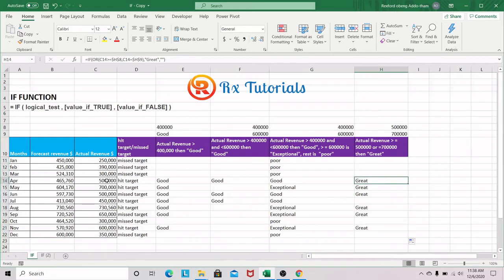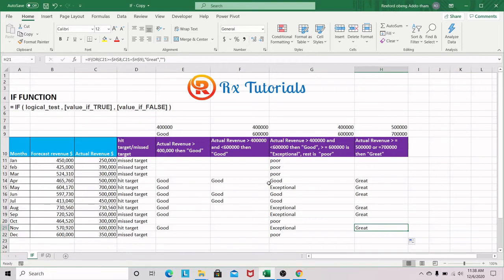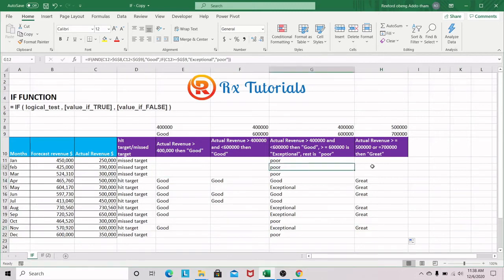$500,000 is greater than or equal to $500,000 — yes. $700,000 is also greater than or equal — yes. And $390,000 doesn't satisfy any condition, so it stays blank. In a nutshell, if we want to combine the IF function with the AND function or the OR function, this is how we go about it.